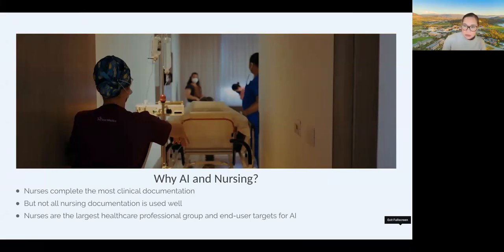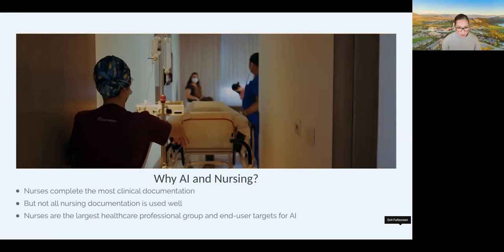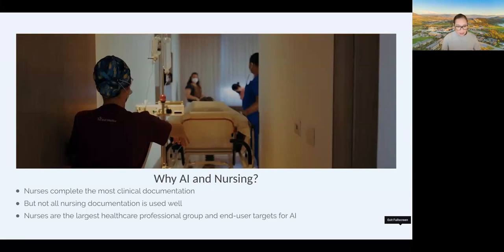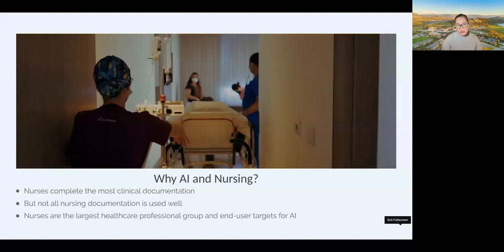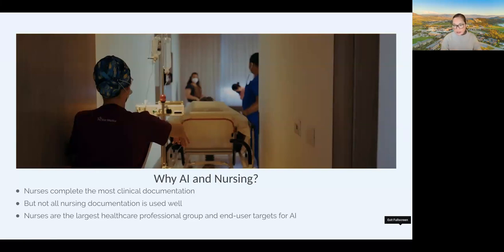As the largest healthcare professional group, we as a profession are end user targets for AI — clinical decision support tools. If you think about the flags that pop up as you're documenting in electronic health records, recommendations and conflicts that arise, those are simplified clinical decision supports. AI is generally going to power those up and put more information in when making those recommendations. What does that mean when we have more powerful engines driving the recommendations we're getting from these systems and electronic health records?